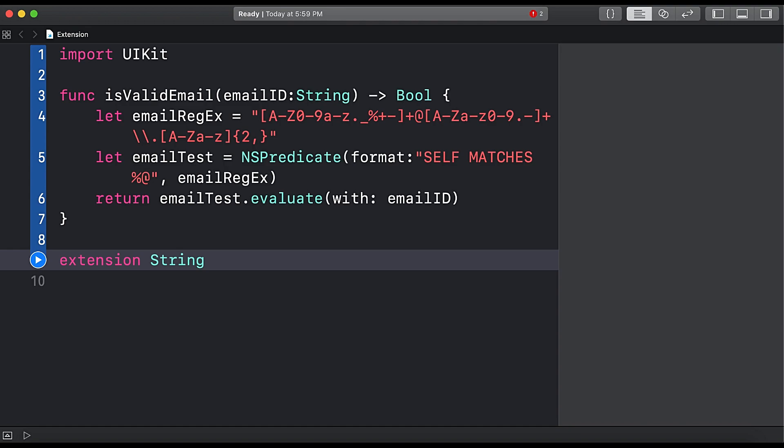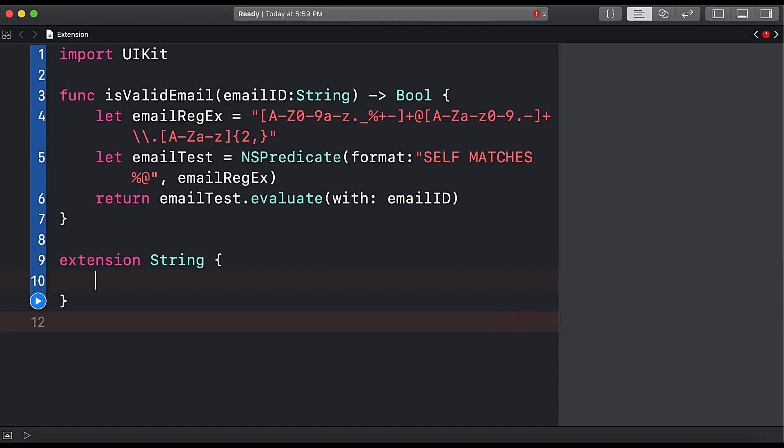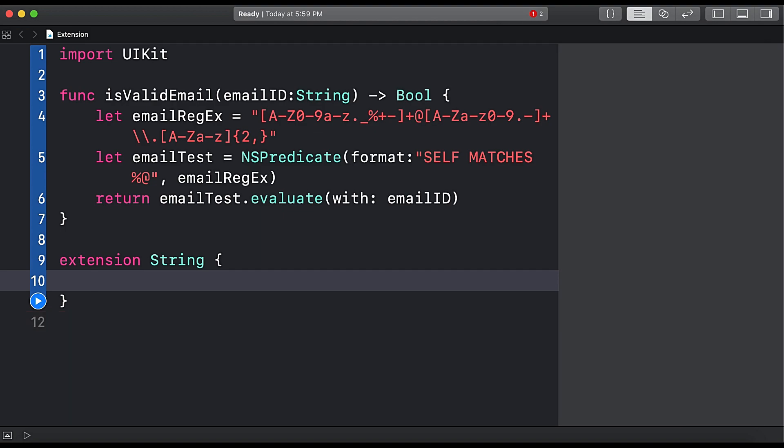So we will write the class name here, then curly braces open and then curly braces closed. So this is the syntax to write an extension in Swift.